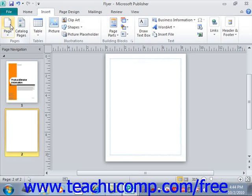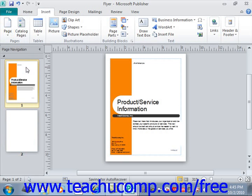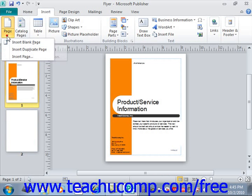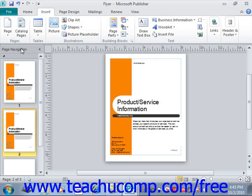To insert a duplicate page, simply select the page that you wish to duplicate within the navigation pane. Then click the drop-down arrow below the Page button within the Pages group on the Insert tab within the ribbon, and from that drop-down menu of choices shown, simply select the Insert Duplicate Page command. That will automatically insert a duplicate page into your publication, appearing immediately following the initially selected page and also immediately selected within the navigation pane, ready for editing.